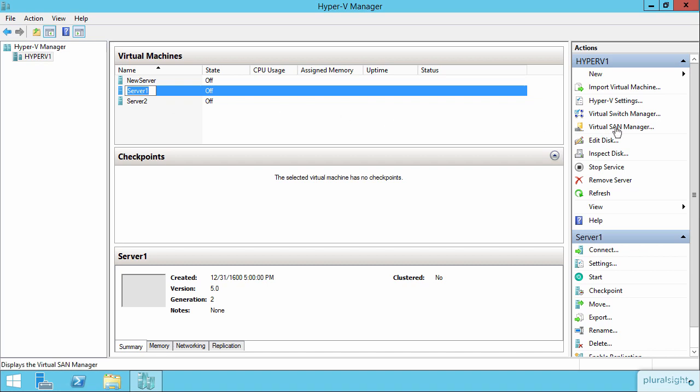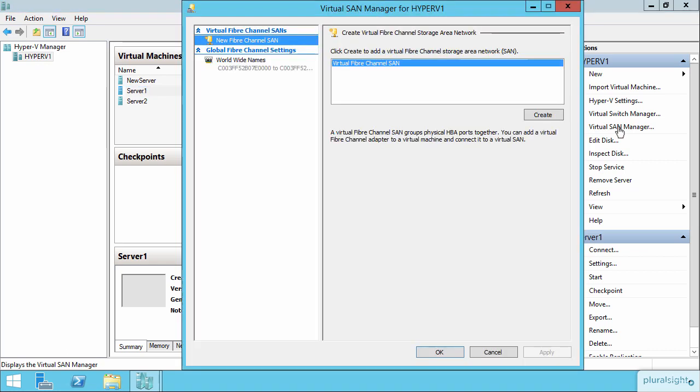You can see over here there's a Virtual SAN Manager. I'm going to select it and I'm going to create a new fiber channel for the SAN.